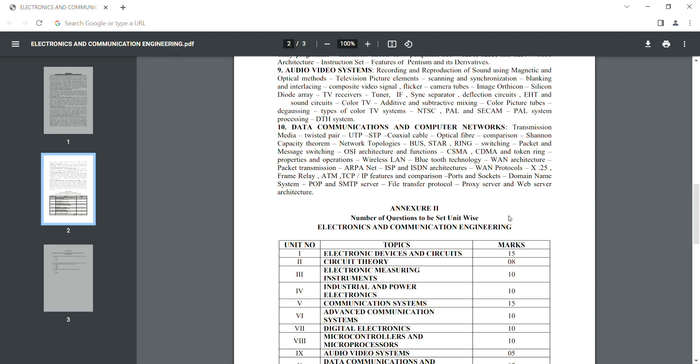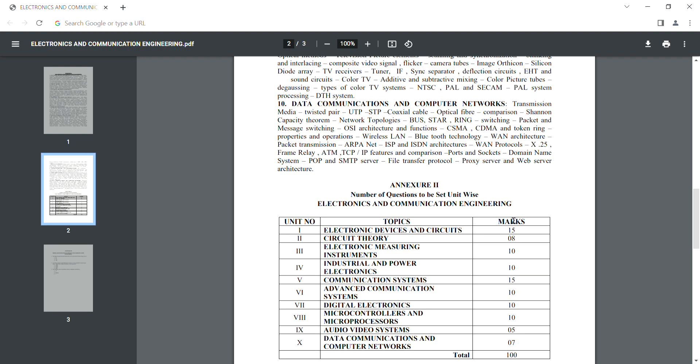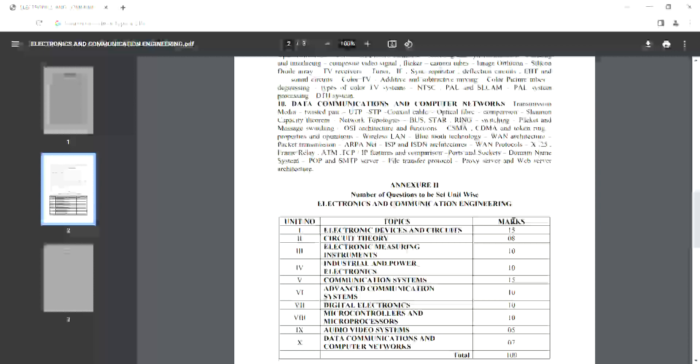Network analysis, electronic measuring instruments, industrial electronics, communication systems, advanced communication systems, digital electronics, microcontroller and microprocessors, audio and video systems — these subjects make up the total 100 marks.